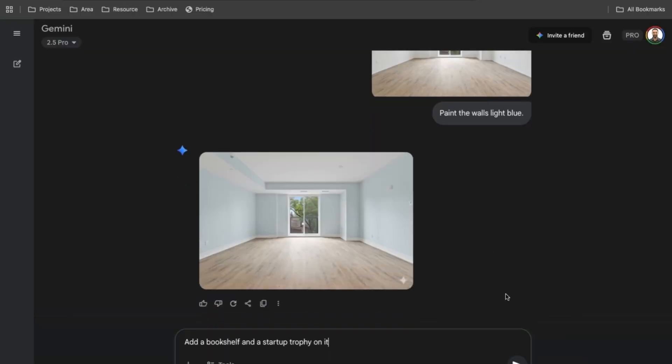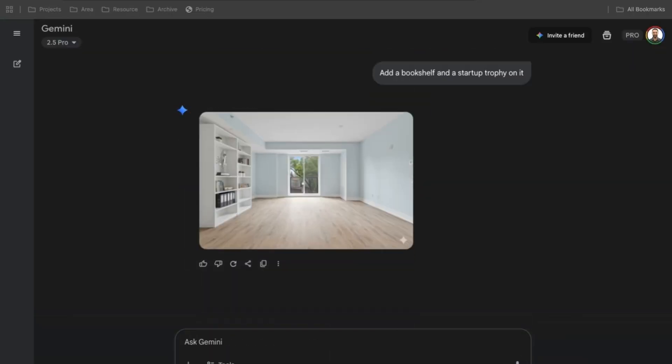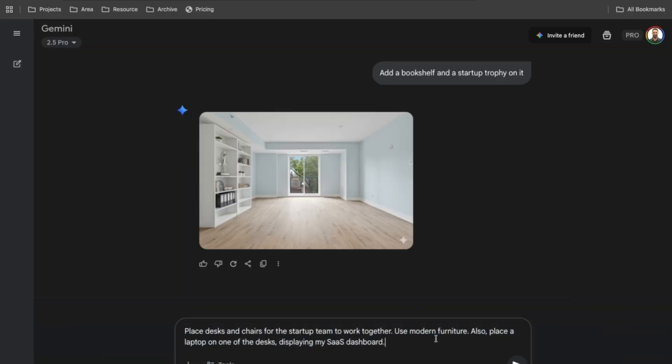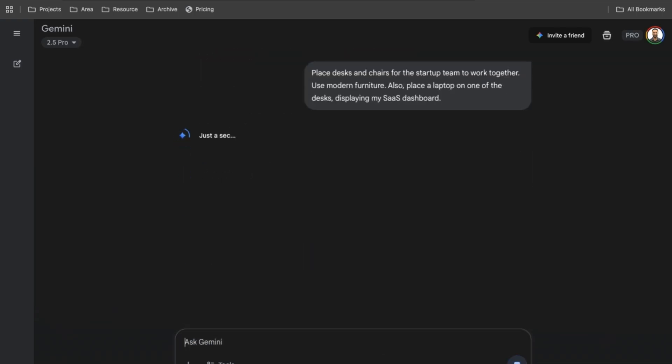Step two: add a bookshelf and a startup trophy on it. Step three: place a laptop on the desk showing a dashboard. This is the power of iterative editing — you don't have to get it right in just one shot. Just like a startup sprint, you build step by step until you get the result you want.